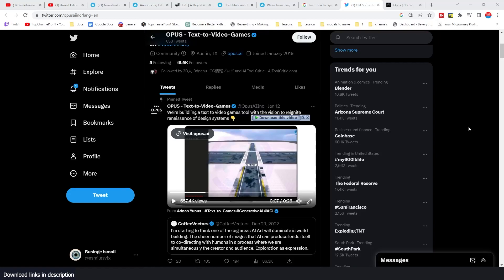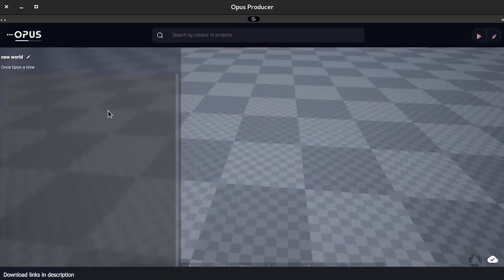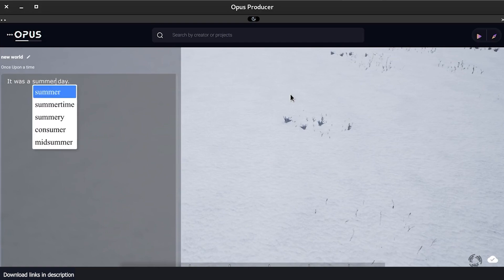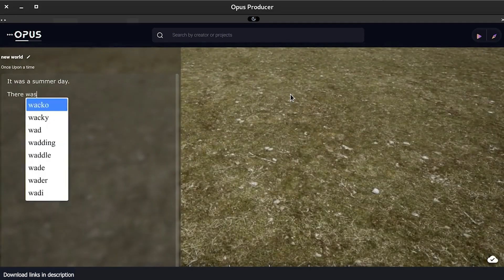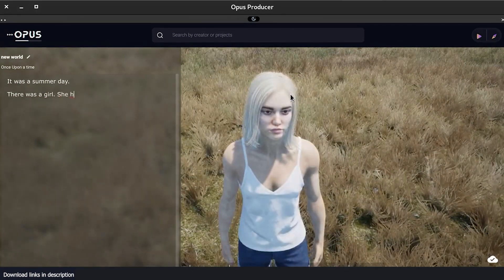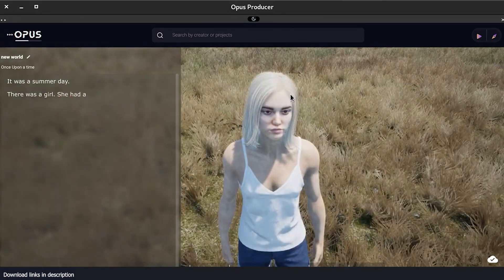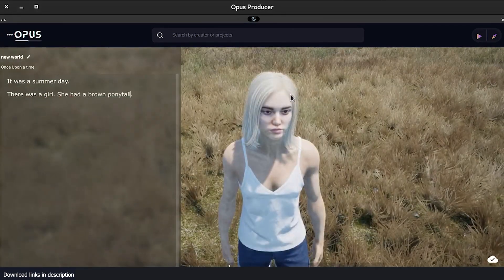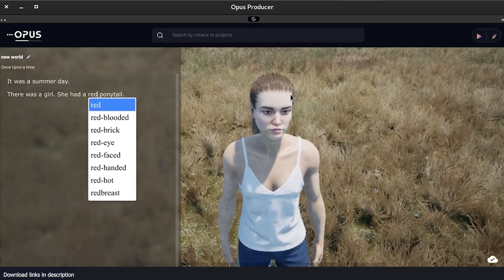There is a new tool called Opus that turns text prompts into a video game, basically what you do with MidJourney but this time turning it into a video asset or a video creation that you can actually play.